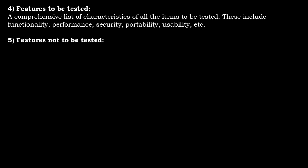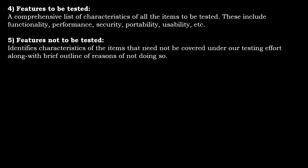Features that are not to be tested. This identifies the characteristics of items that need not be covered under our testing effort, along with a brief outline of the reason for not doing so. There are certain features that might be excluded. Those will be listed in this particular features that are not being tested.